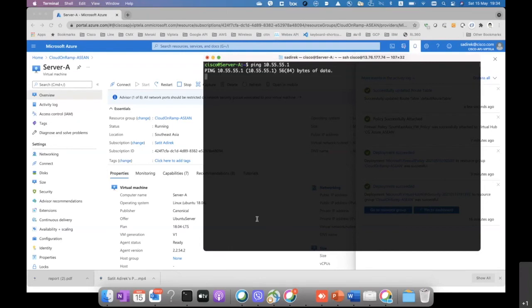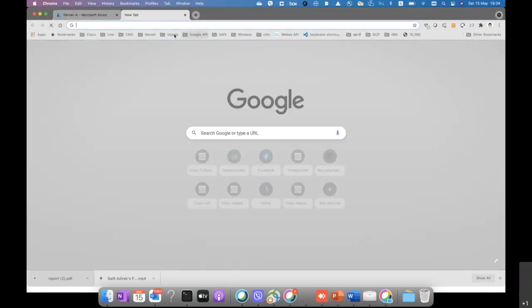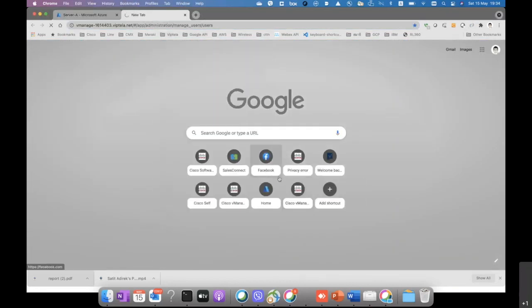So this is done already. Then we can see that we cannot ping from the host on the server to the branch anymore. That confirms that we have already configured the traffic to go through the Azure firewall at this time.